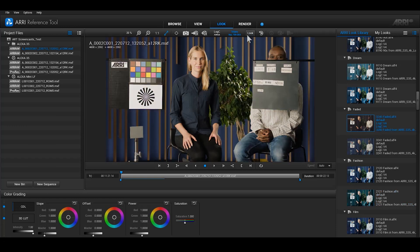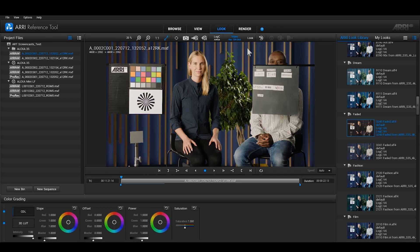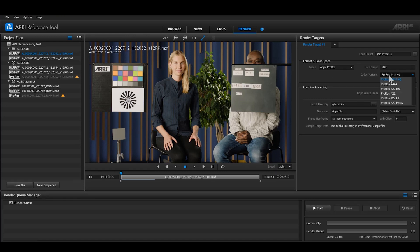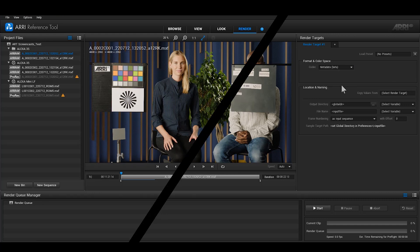or you could work with one of the ARRI Look Library looks built into ART, or import LUTs from third-party grading tools into the ARRI Reference Tool to create ALF2 or ALF4 files that you can import into all of our digital cameras. The last room is the Render Room, where you can export any clips into a number of widely used post-production formats.